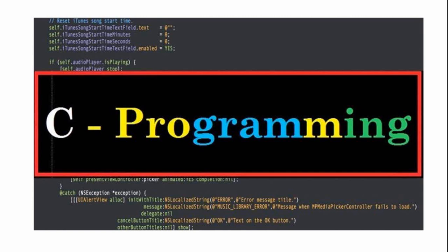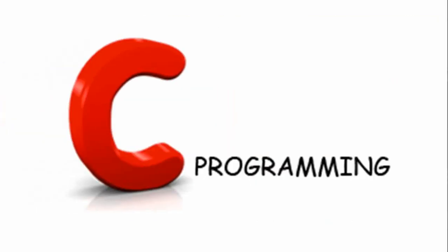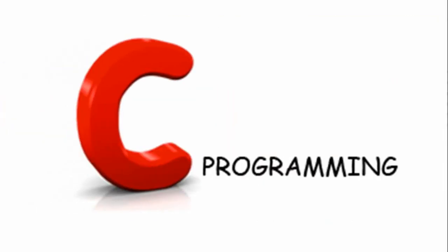Do write the programs yourself. I again repeat, do write the programs yourself. To learn programming, you have to write the programs yourself. Practice makes the man perfect. Please, don't go in for copy and paste. Happy learning.